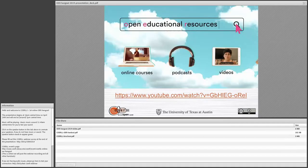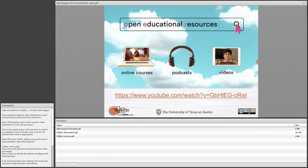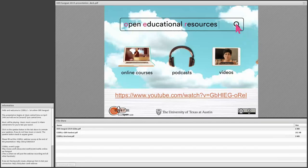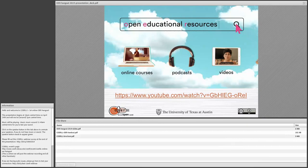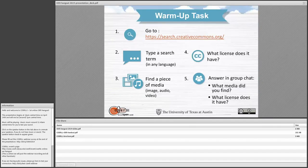On our website, we have a page devoted entirely to the discussion of what is an OER, what are open educational resources. We have videos for you.